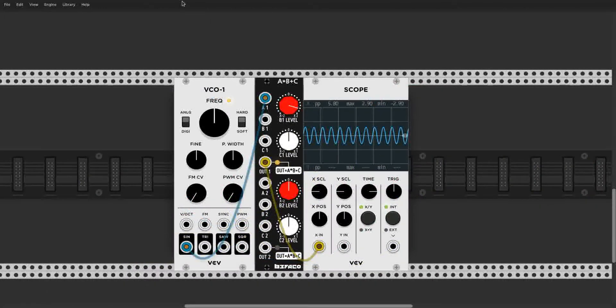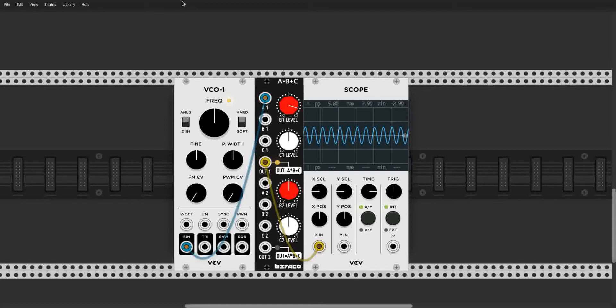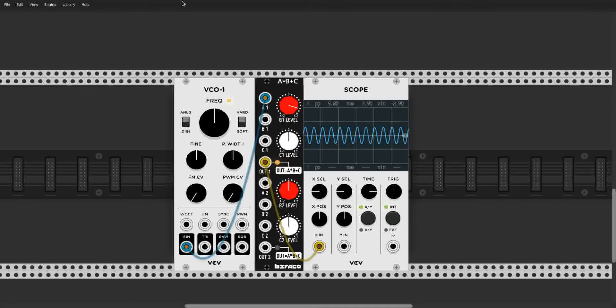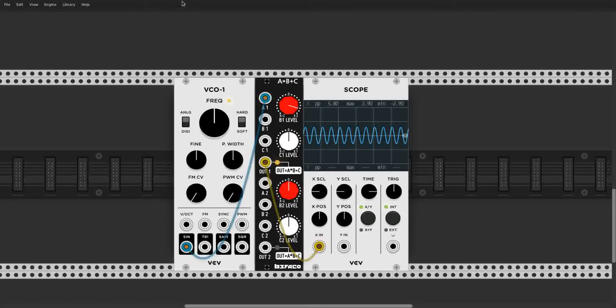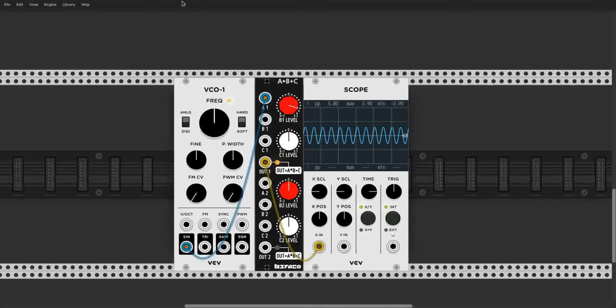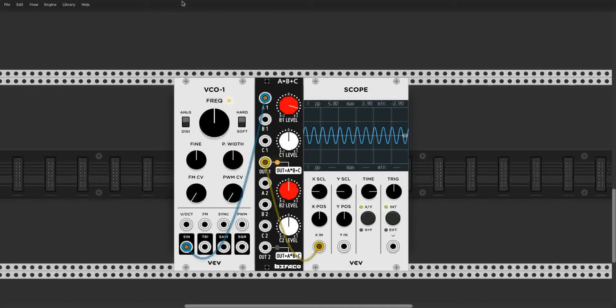First, let's go over the basic functions of the A times B plus C. It's rather simple. Input A is multiplied by input B, which gets input C added to it. This makes B a simple attenuiverter, which just scales and inverts the incoming voltage by A, and C an offset, which just offsets or adds and subtracts the voltage from A. This module has two of these ABC chains, so double the fun.